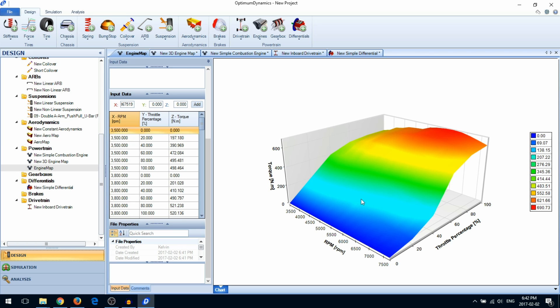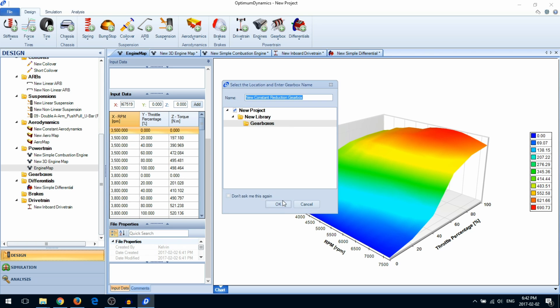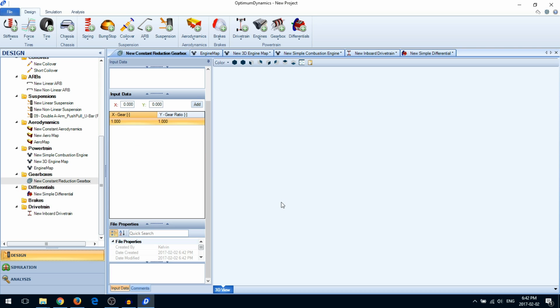Lastly, you'll want to create a gearbox. In the data table, enter the gear number and the gear ratio.